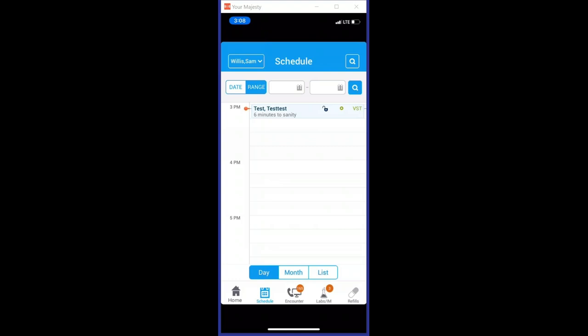On the eClinical mobile application, it's really simple to do that. You simply pull up your schedule, you see your patient listed in there, and all you need to do is just tap on their name.